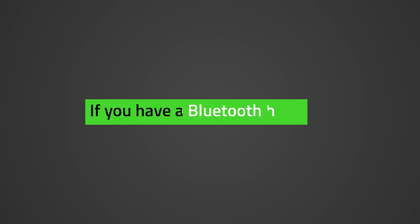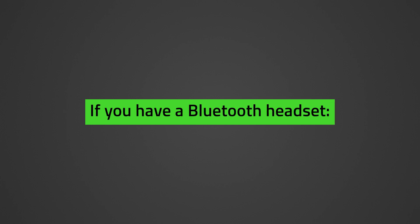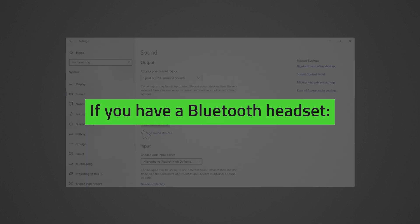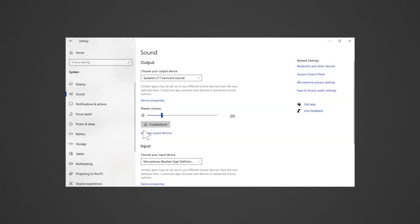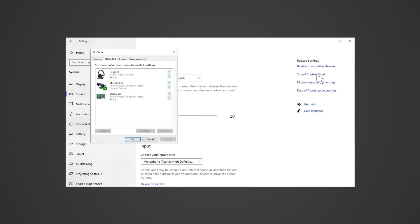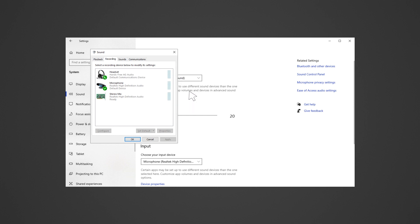Follow these steps if you have a Bluetooth headset. When the headset is used with the PC, ensure the Hands-Free AG Audio is set as the default communication device. Open Sound Settings by pressing the Windows button, type 'sound', and press Enter. Click Sound Control Panel under Related Settings. Go to the Recording tab and set Hands-Free AG Audio as the default communication device. Then go to the Playback tab and set Hands-Free AG Audio as the default communication device there as well.